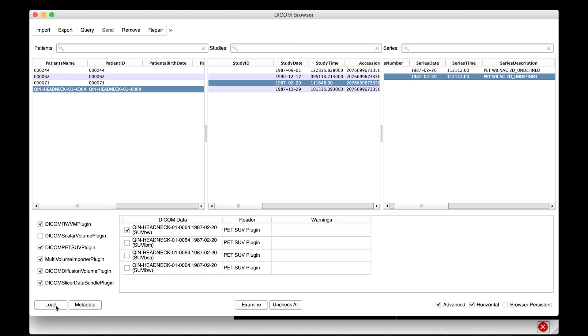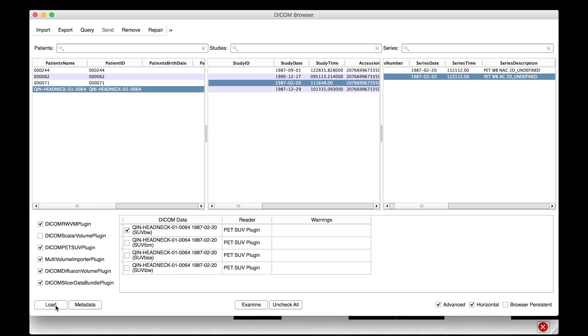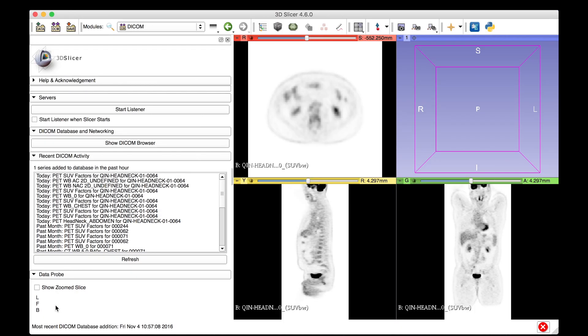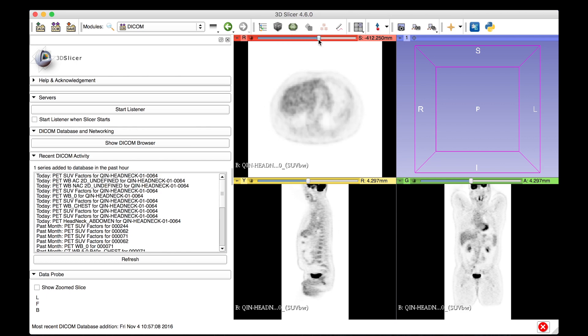After selecting the SUV normalization of your choice, you can load the dataset. The PET-SUV plugin will calculate the SUV normalization factor, normalize the uptake values in the dataset, and store the normalization factor in the DICOM database for future reference.